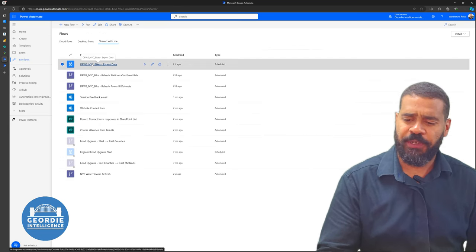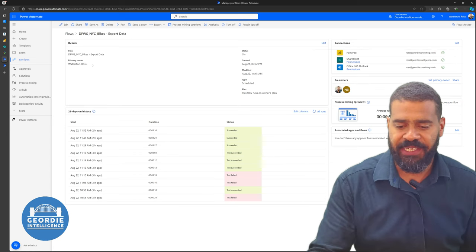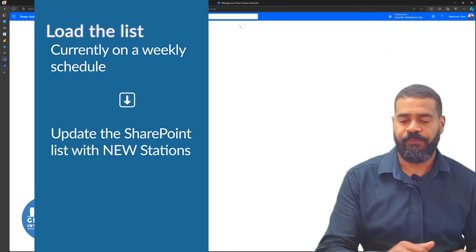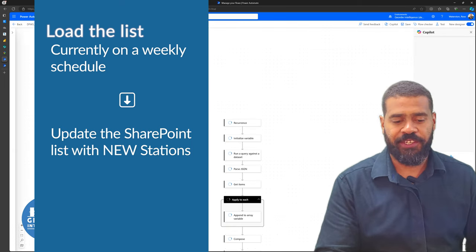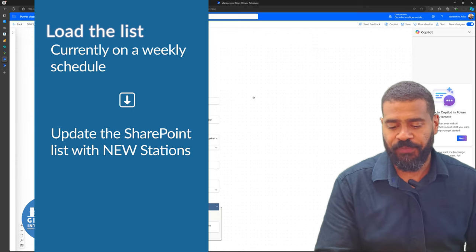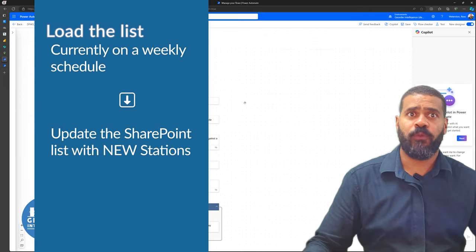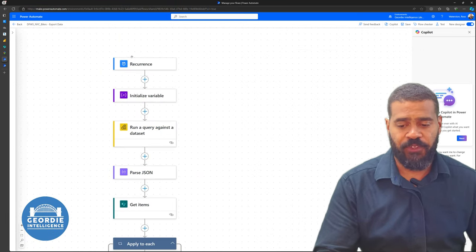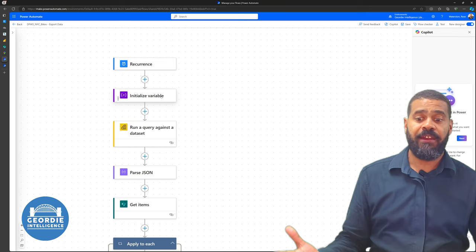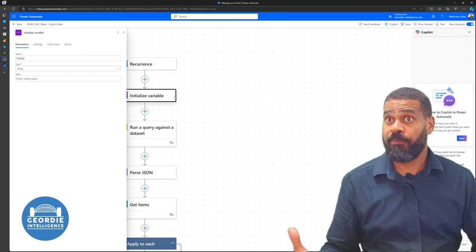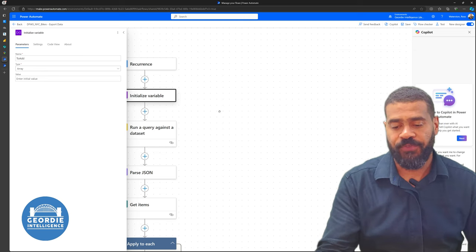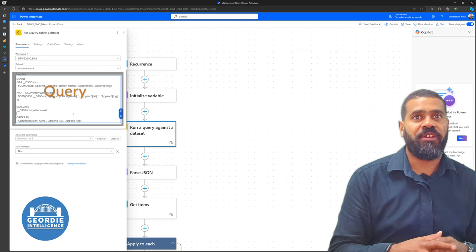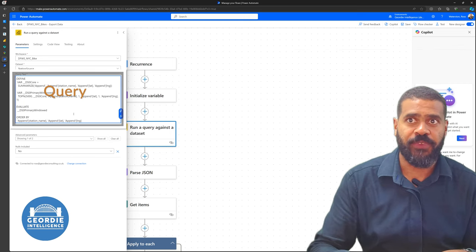And then the fun one. At the moment I've got it running on a schedule — Sunday, middle of the night. I did a lot of testing on it and then got it to work. This is where it got a little bit complicated and we could probably optimize it more, but I thought we'll get it working first. We've got our recurrence, we're initializing an array variable to put all the station names in from our SharePoint list.